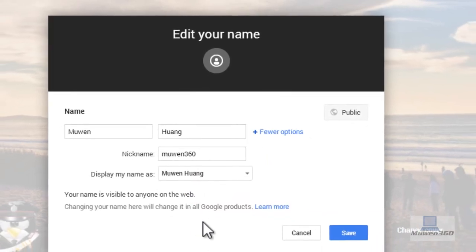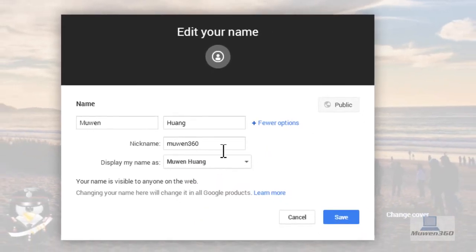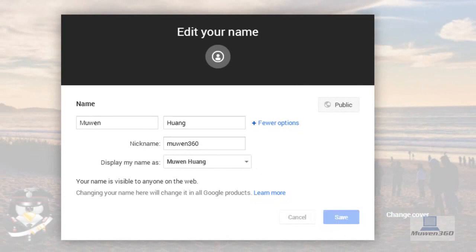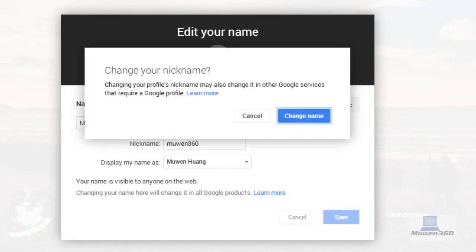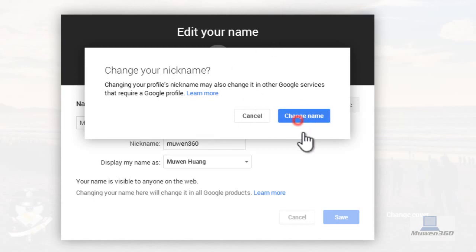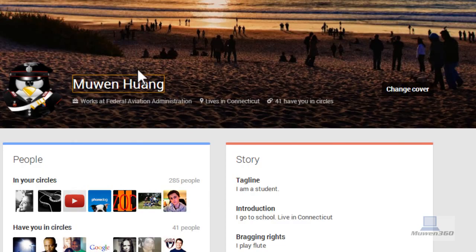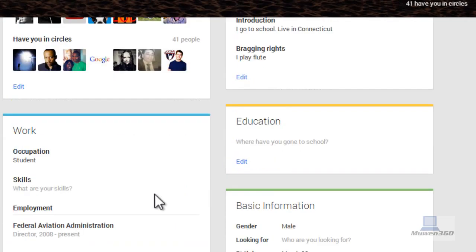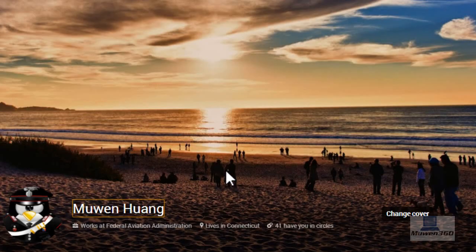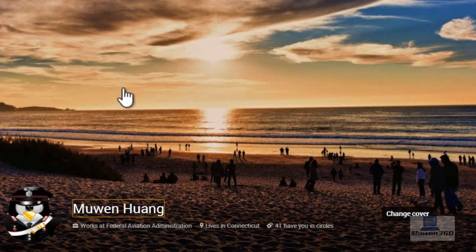So after you're done with it, just click on save and then it will give you a confirmation. Just click on change name. And then as you can see, it's changed. Well, I didn't really change it, but if you did put something different, it will actually change.